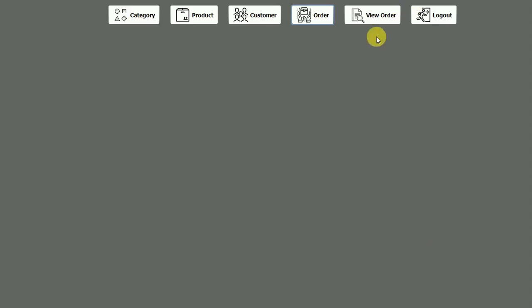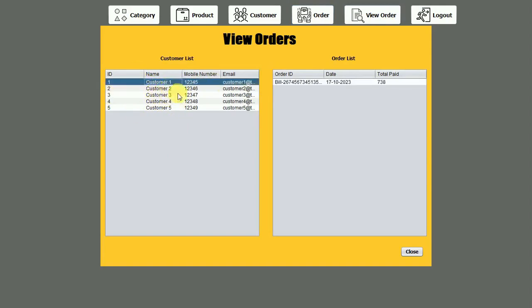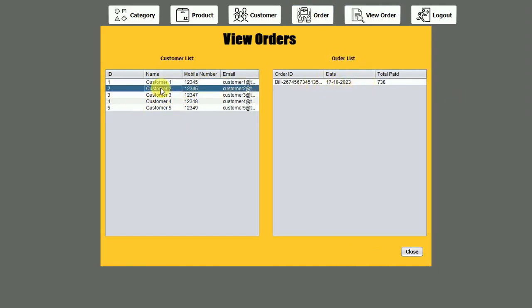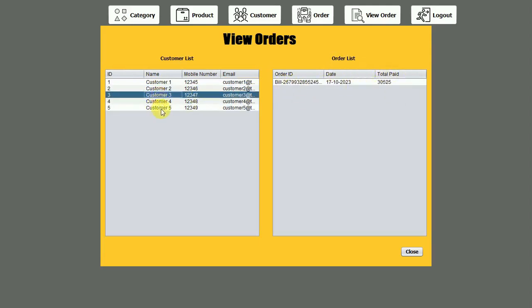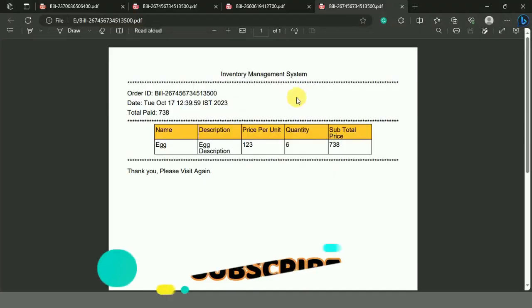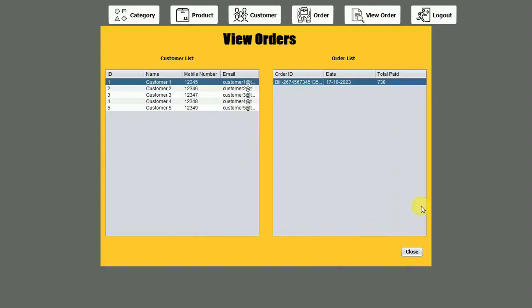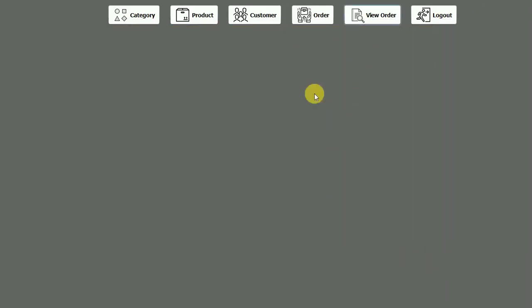Now we are moving to the view orders page. On the left side, all customers from our database are listed. If I click on a customer row, it fetches all the bills generated for that particular customer and populates the order list table. You can see the bill ID and amount change as per the selected customer. If I want to see the bill for a particular customer, I click on that row in the order list and the bill opens. Clicking close will close the form.